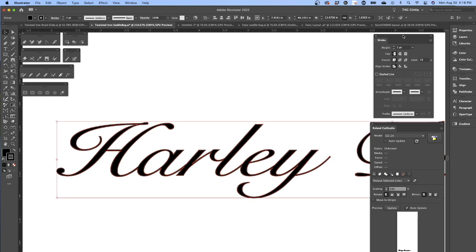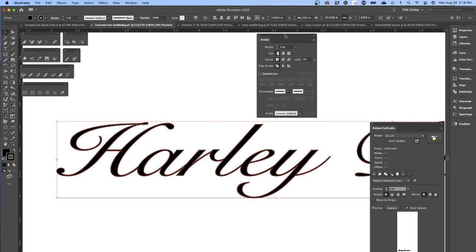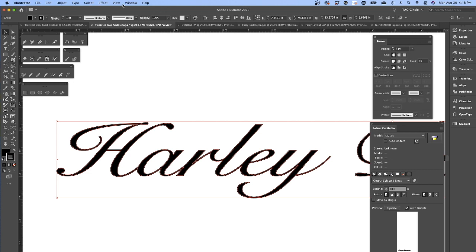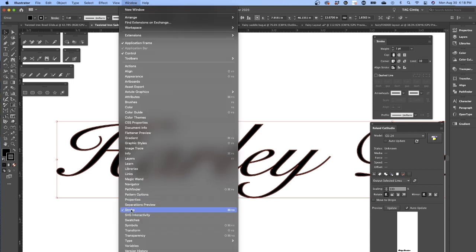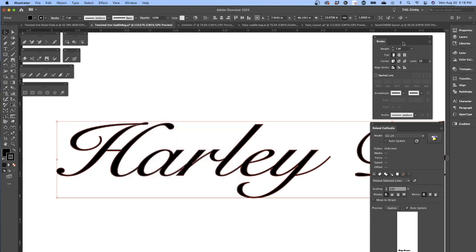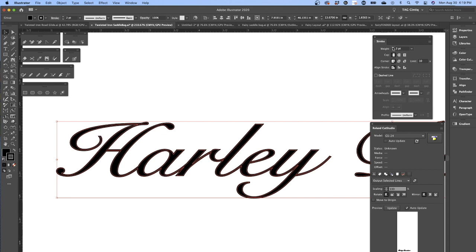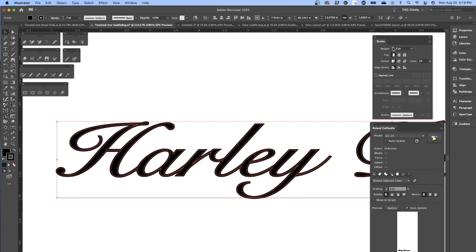So I'm going to go over here to stroke. If this isn't up, you'll find this in Window > Stroke and you can turn that on. I'm going to increase the stroke width to three point and then round the caps and round the corners.